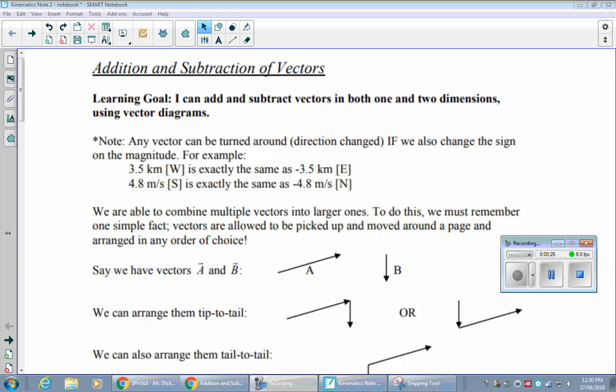The first mathematical trick to keep in mind is that any vector can be turned around — its direction changed to the exact opposite — if we also change the sign on the magnitude. The magnitude doesn't always have to be positive. For example, 3.5 kilometers west is exactly the same as negative 3.5 kilometers east. Similarly, 4.8 meters per second south is the same as negative 4.8 meters per second north.